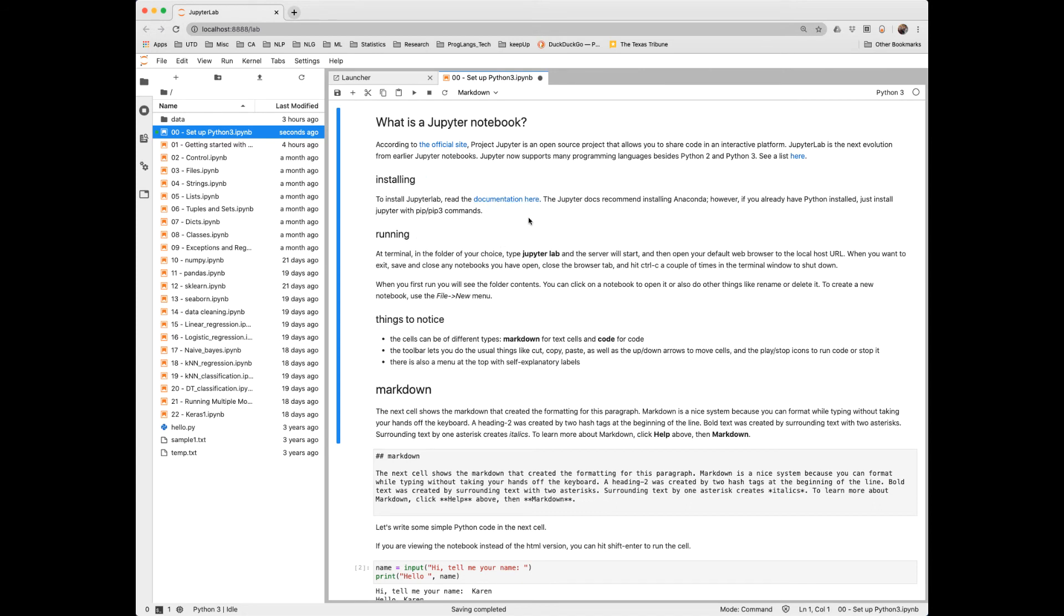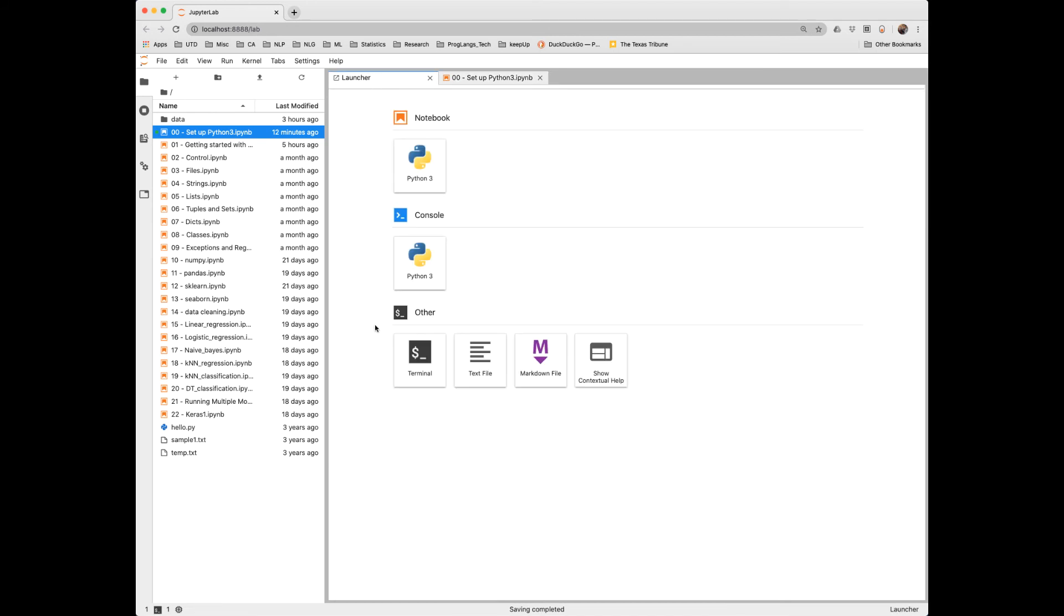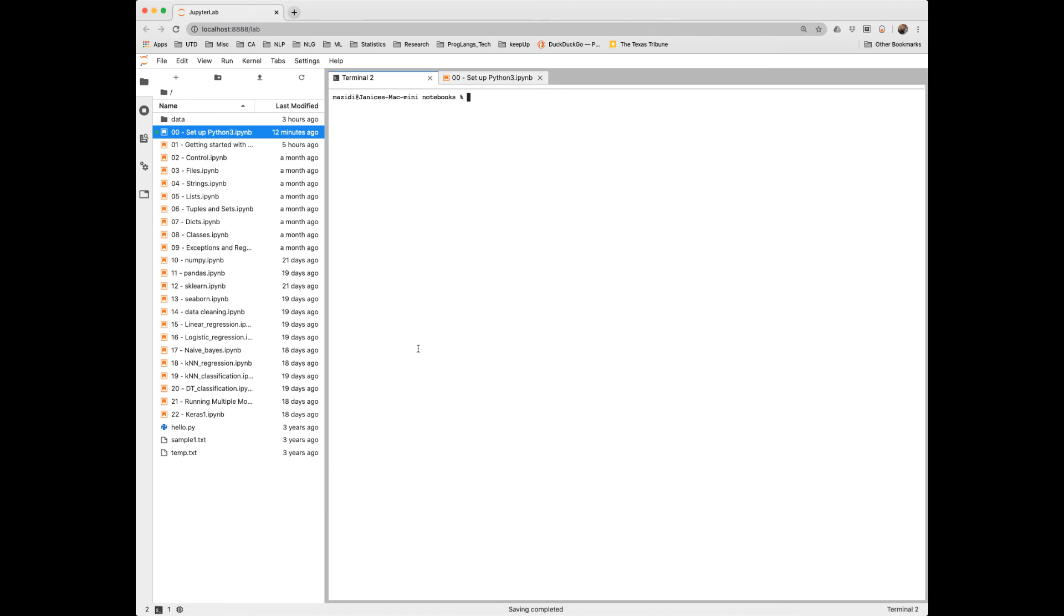The Jupyter documentation recommends installing Anaconda. However, if you already have Python installed, it's simpler to just install Jupyter with pip or pip3. So I haven't talked about pip yet. Pip is a package installer and it can be used to install additional libraries. So I'm going to go to launcher here and show that you can get to a terminal here as well just to demonstrate the pip command. So the pip command is just pip or pip3 for Python 3, and then install and then the name of the program. All right, I'm not going to hit enter because I already have it installed. I'll say a little bit more about pip later when we get to additional packages.